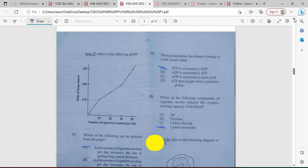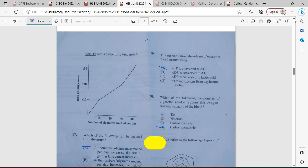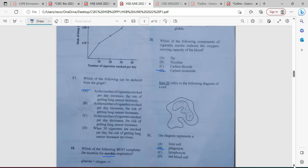Question twenty: which component of cigarette smoke reduces the oxygen-carrying capacity of blood? Every time it is going to be carbon monoxide, not carbon dioxide. Carbon dioxide is the most prevalent greenhouse gas. Nicotine causes addiction, and tar causes the cilia to become trapped in mucus, causing the person to cough to clear the airways.